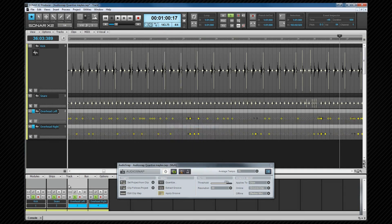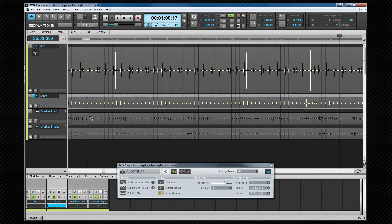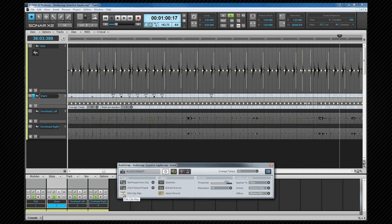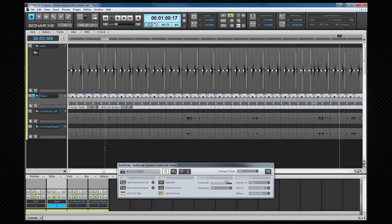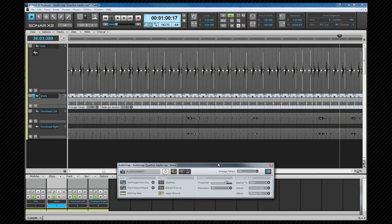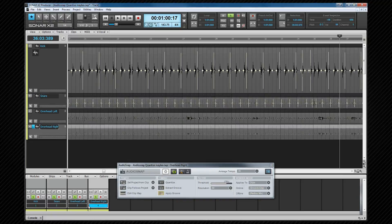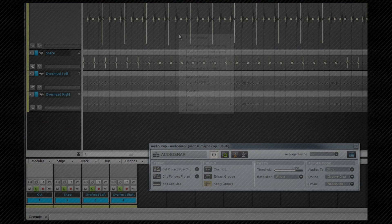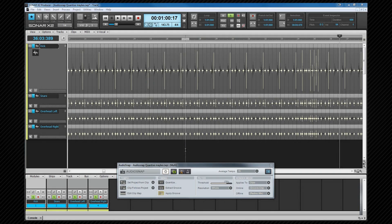Now select the snare drum track and check its internal clip map is set correctly. Then I'll set the filter resolution to eighths so that they are the only transients showing. Now I'm going to select all of the drum tracks then choose the merge and lock markers option again.